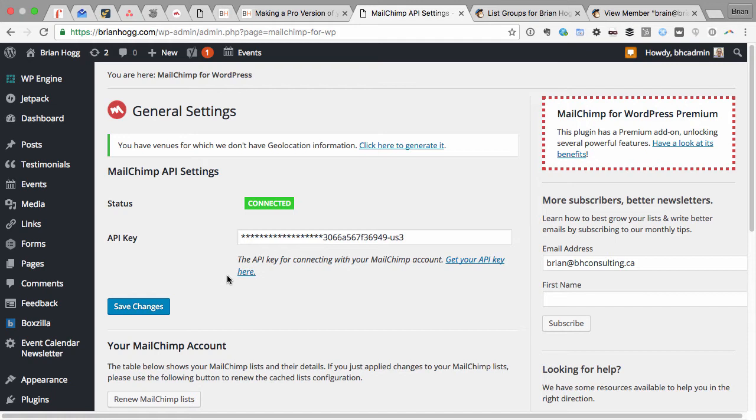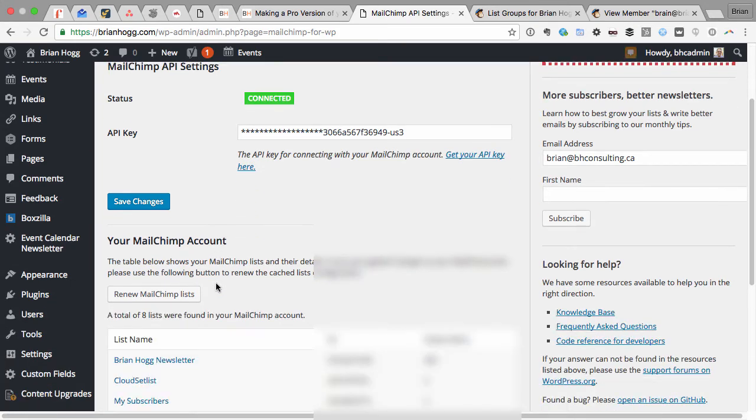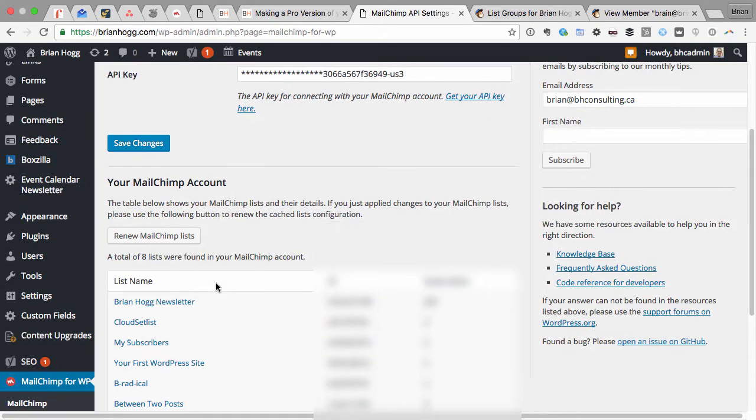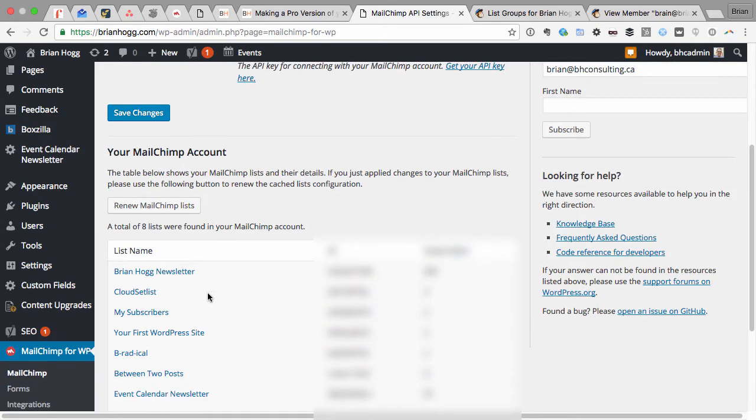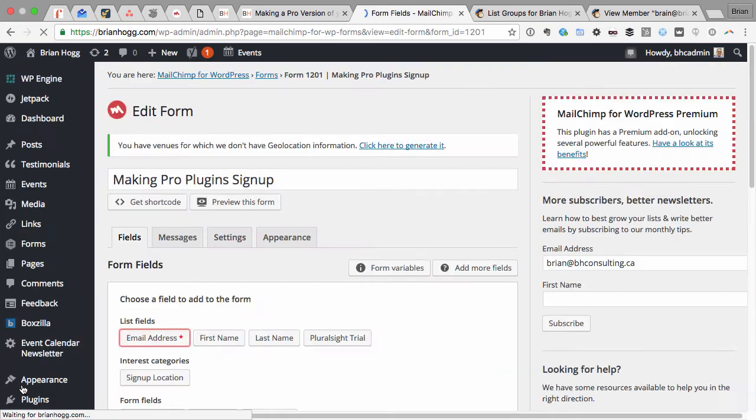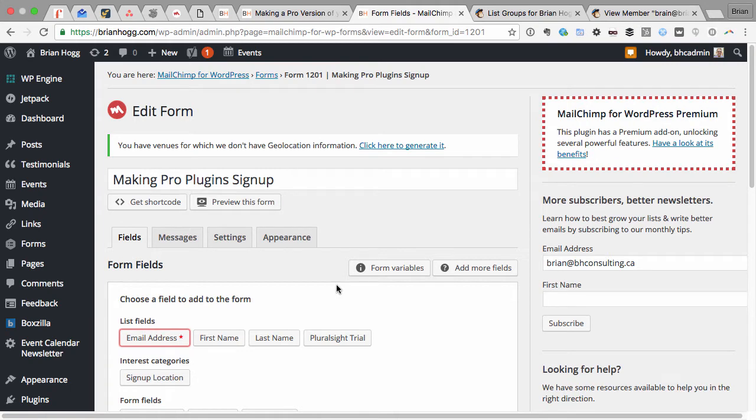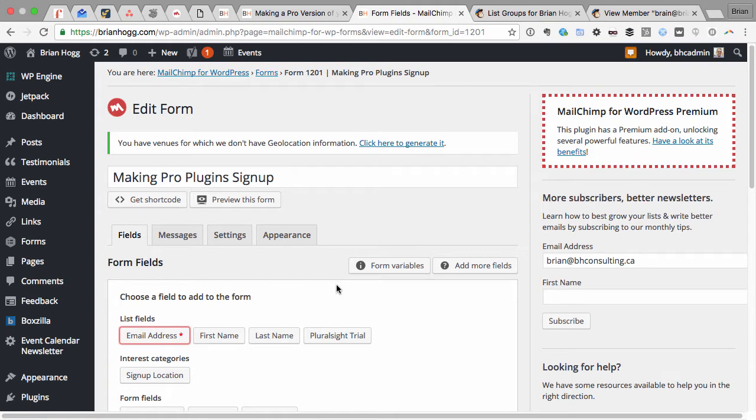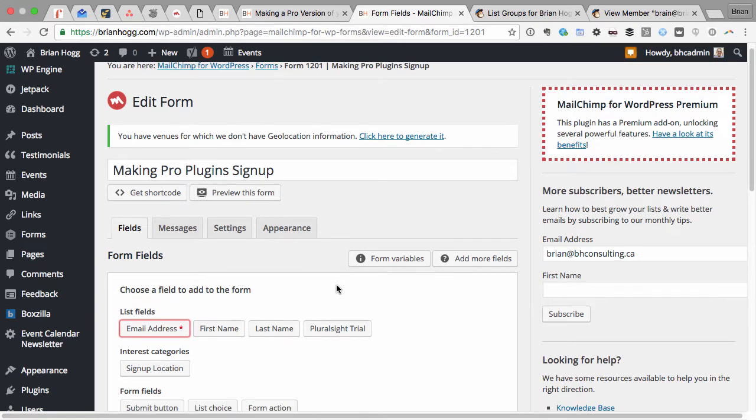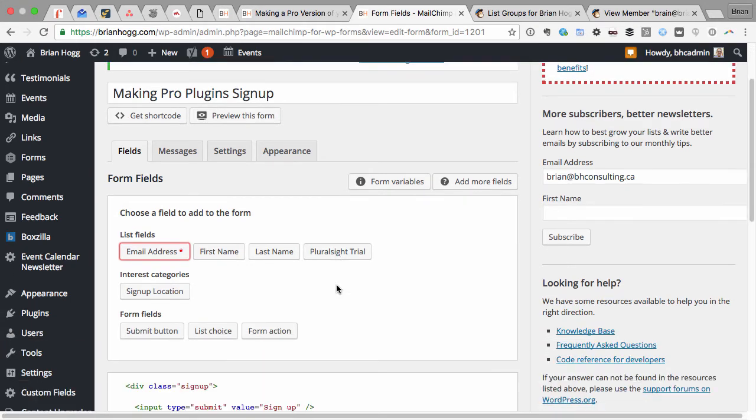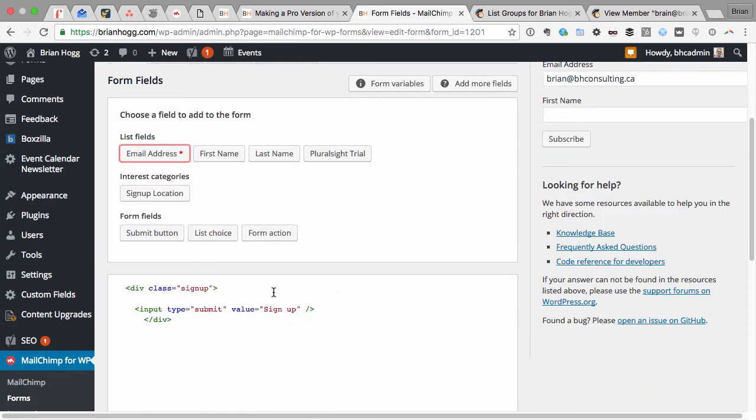So the first thing I want to do is build the subscribe form. If I go to MailChimp for WordPress and then Forms, I get this nice form editor. In the free version, you can only have one form. In the pro you could make more than one. This is for a new course, Making Pro Plugins, that I'm creating and want to have a signup form for.